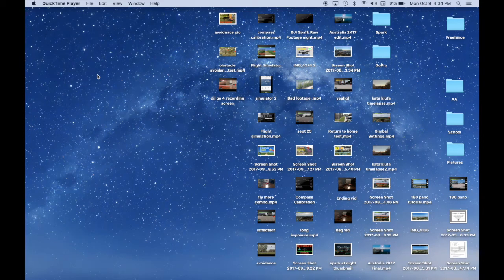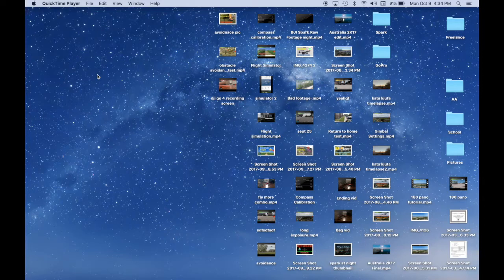Hey everyone, welcome back to Earthen Drone. Today I want to show you how I record the screen of my iPhone 6 when I'm flying the DJI Spark.